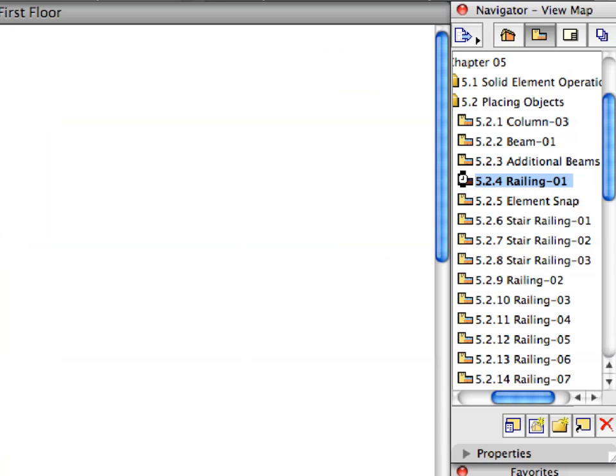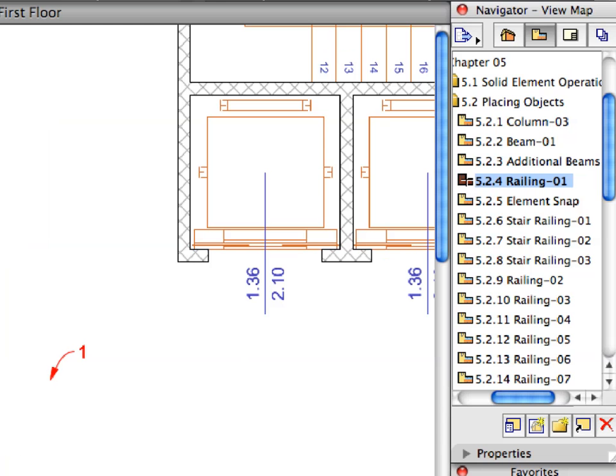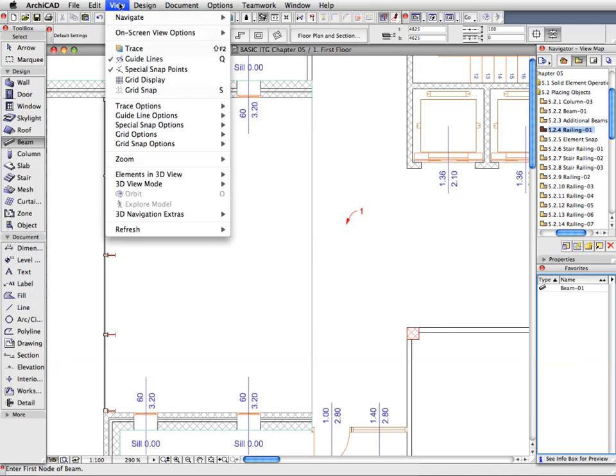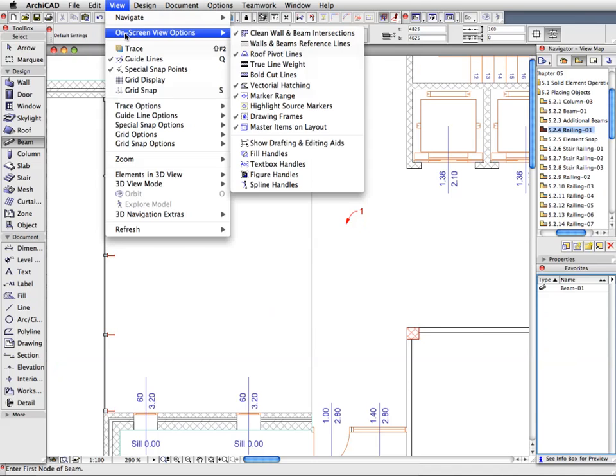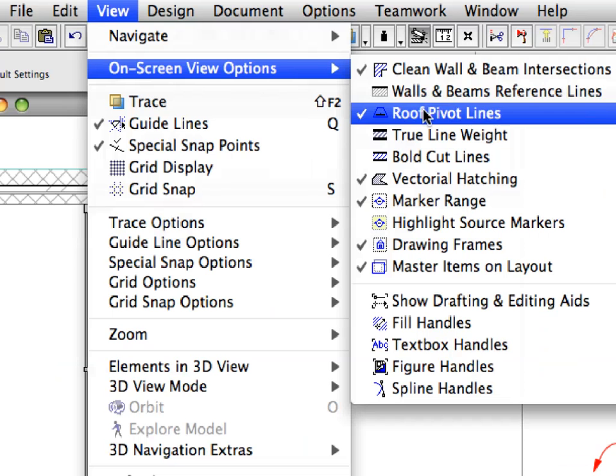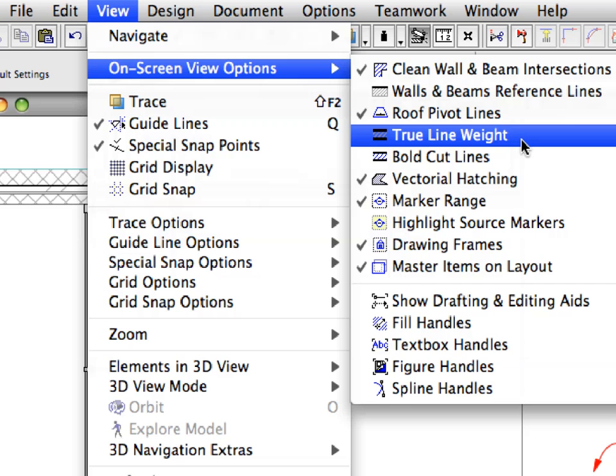Activate the next preset view from the View Map. Let's switch back to the True Line Weight display by activating this option from the View On Screen View Options menu.